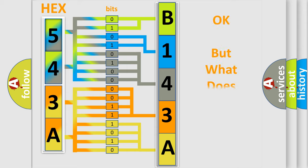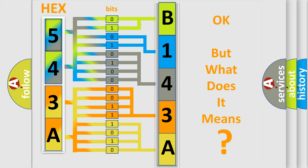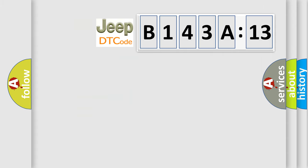The number itself does not make sense to us if we cannot assign information about what it actually expresses. So, what does the diagnostic trouble code B143A13 interpret specifically for Jeep car manufacturers?